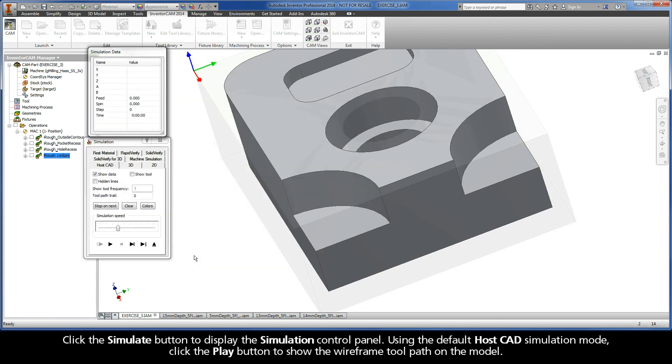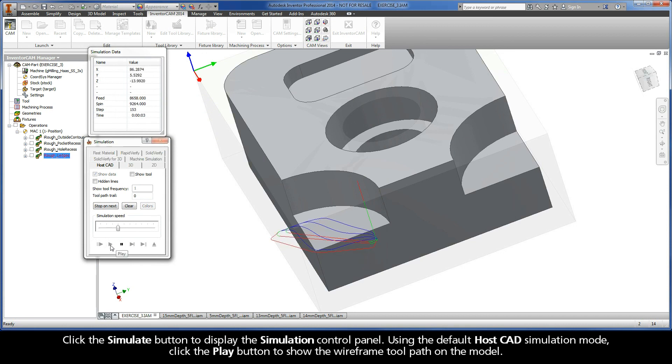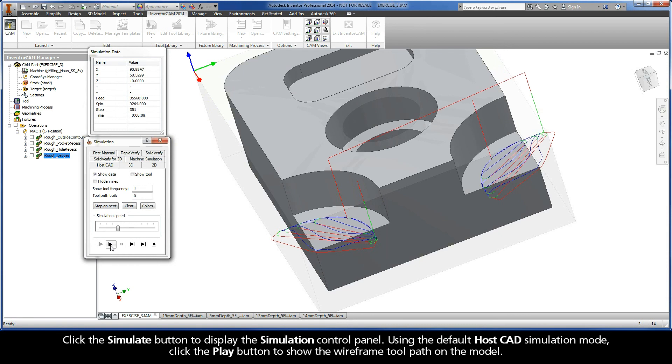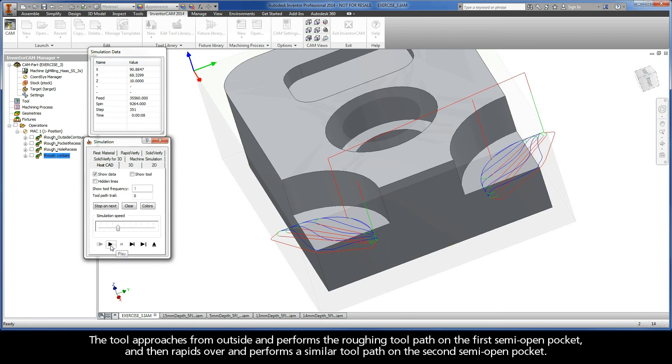Click the Simulate button to display the simulation control panel. Using the default HostCAD simulation mode, click the Play button to show the wireframe toolpath on the model. The tool approaches from outside and performs the roughing toolpath on the first semi-open pocket and then rapids over and performs a similar toolpath on the second semi-open pocket.